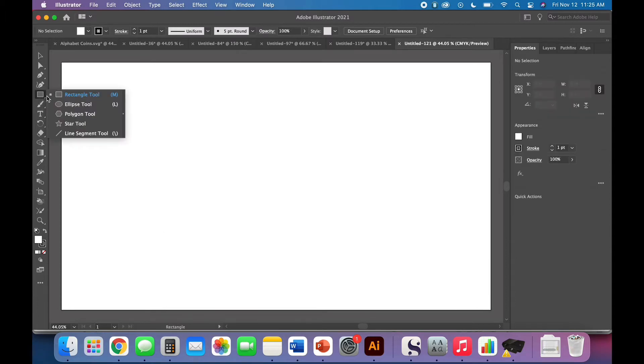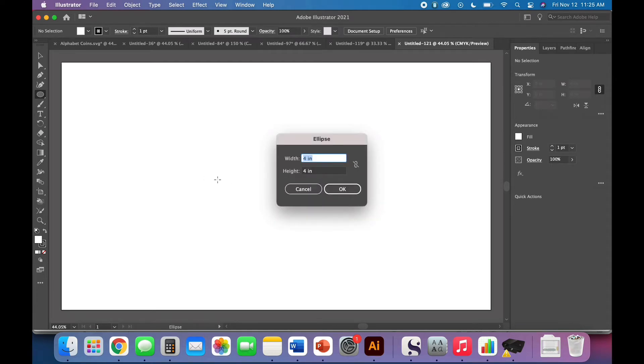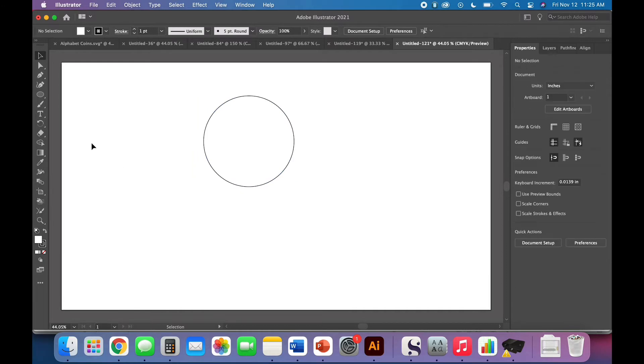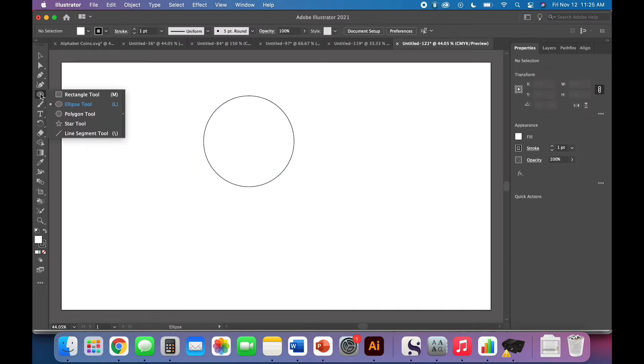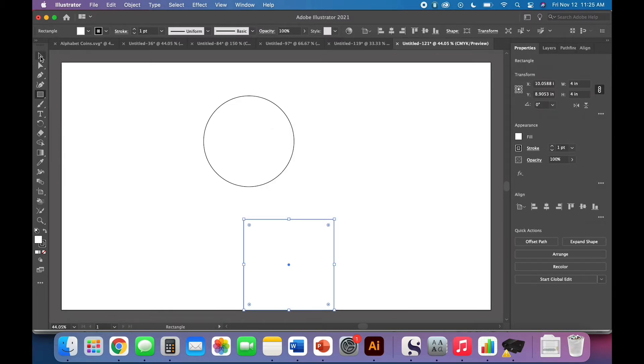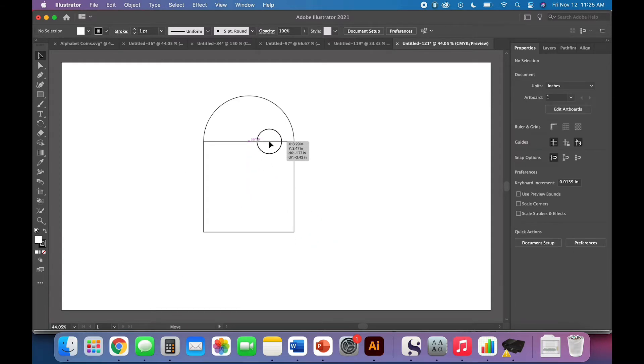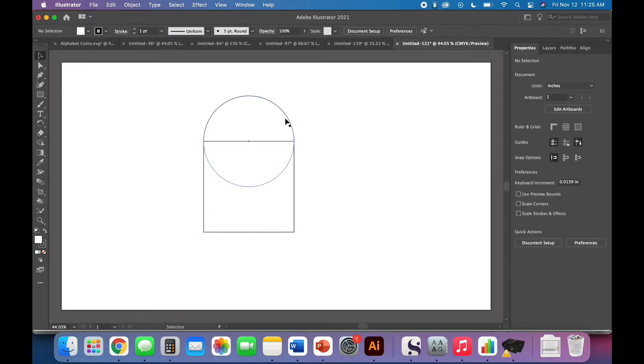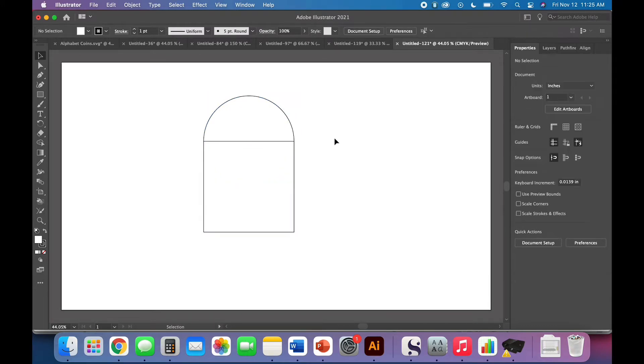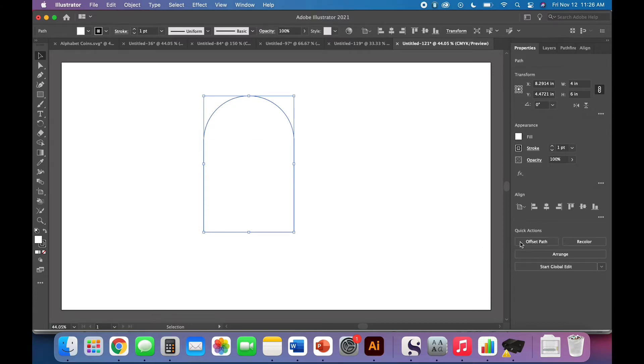So we're going to start with that basic boho arch shape for the first part of my sign and I'm going to do a four inch by four inch ellipse which is of course just a circle. Click the selection tool, move it up and out of the way because I want to add a square underneath it. So click and hold, select your rectangle tool, click wherever and we will do a four inch by four inch rectangle and we just want to move it up to where it is right at that center line of the circle. Okay so this is nice, I'm going to go ahead and select both of those, come over to my pathfinder panel and click to unite.